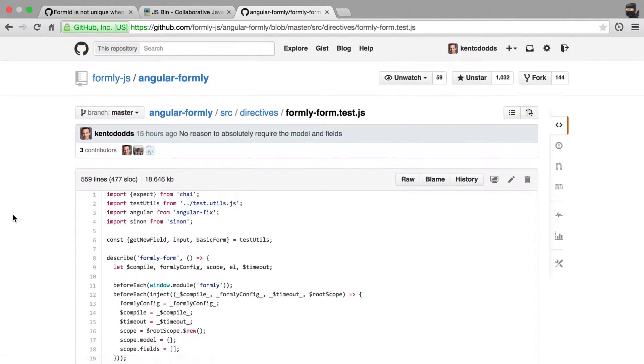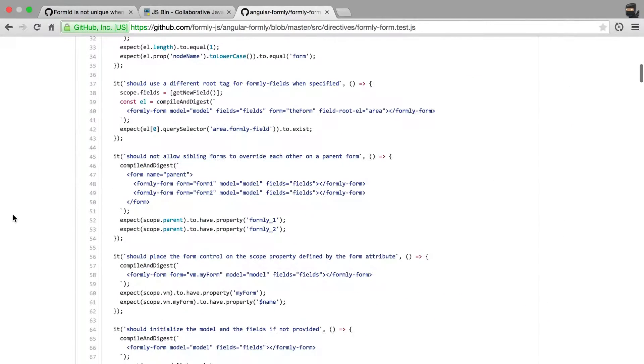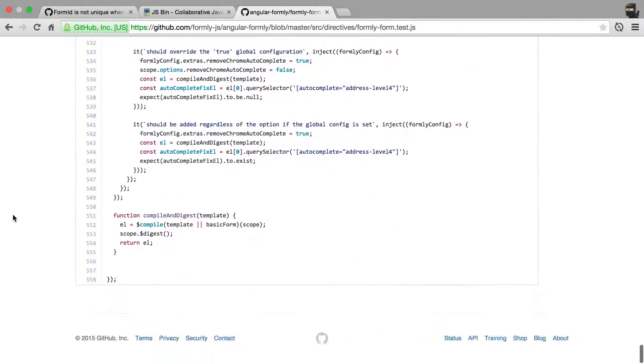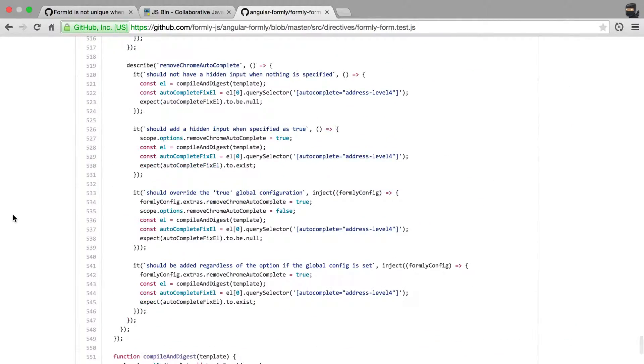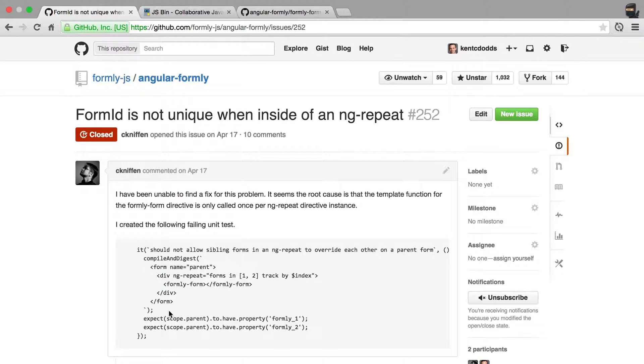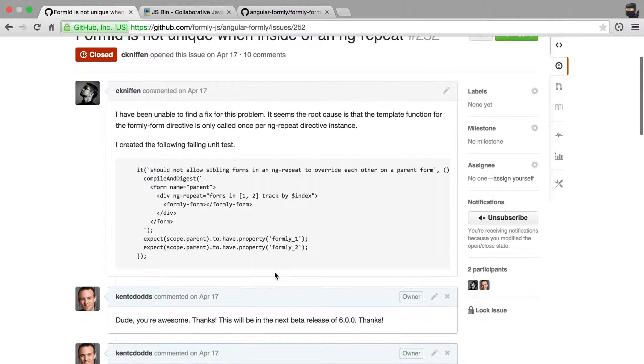So we'll go to Formly form. And then you'll see a bunch of describes, and we're using Mocha with Chai using expect. And so you'll simply say, there's a problem with remove Chrome autocomplete. So my test would go right here, and it would look like this. And you would put that example inside your issue.